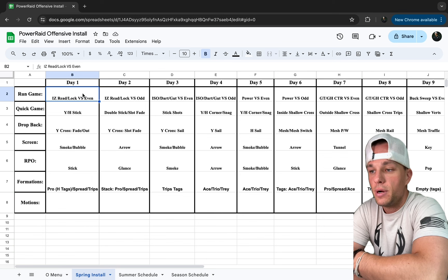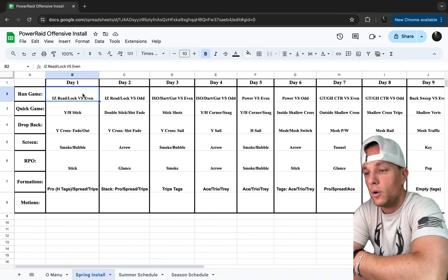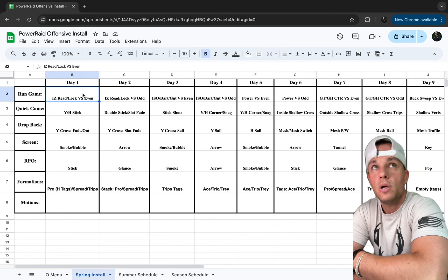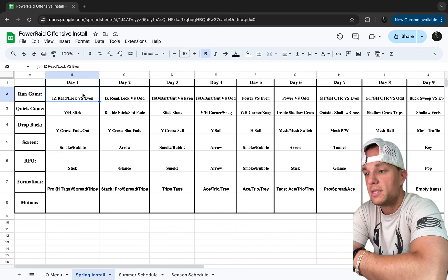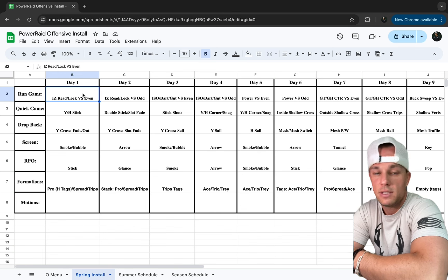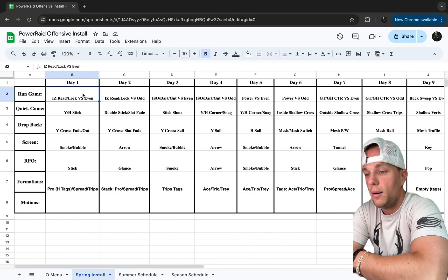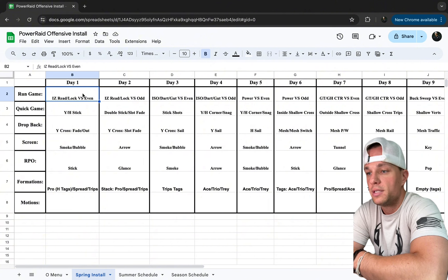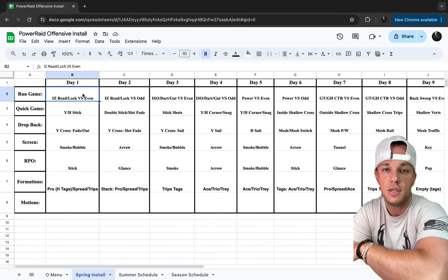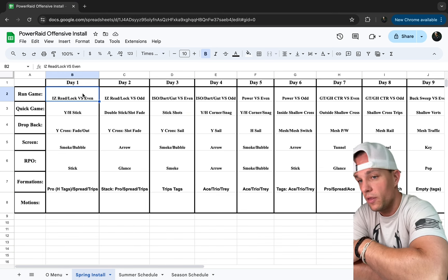Day three is all of our ISO stuff — ISO, dart, and gut — which we do a lot of out of 10 personnel. We can do a QB run out of 10 personnel, or if we put in our sniffer or wing we get into more of those looks. That completes our three-day inside zone package.